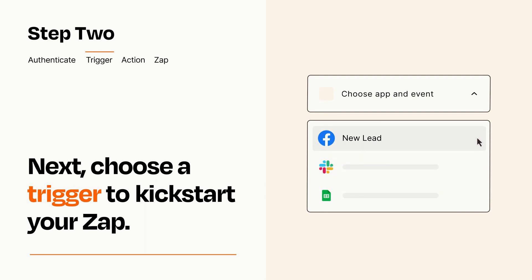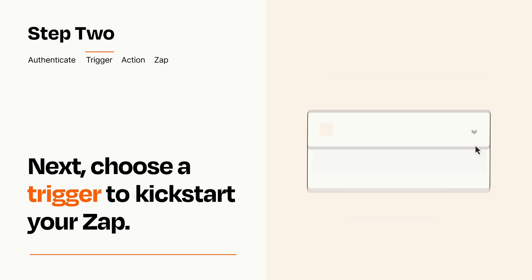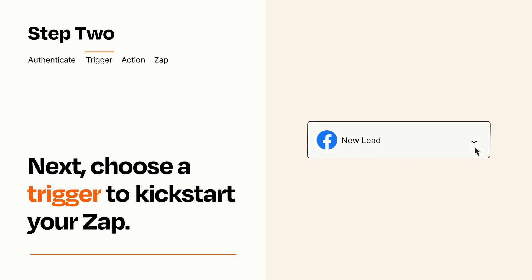When you set up this step, your Zap will pull in test data from your trigger app that you'll see later when setting up your action app.